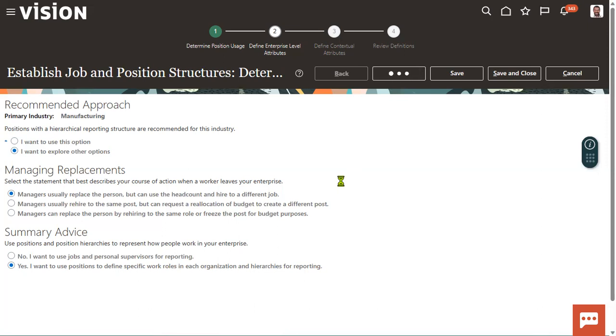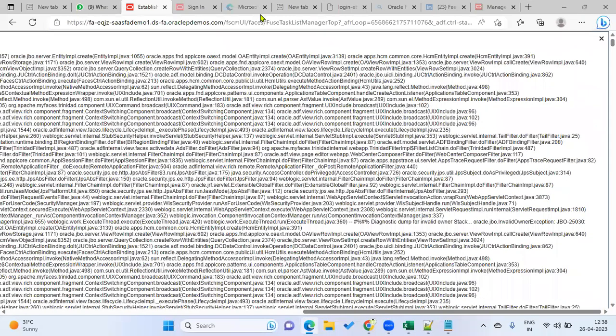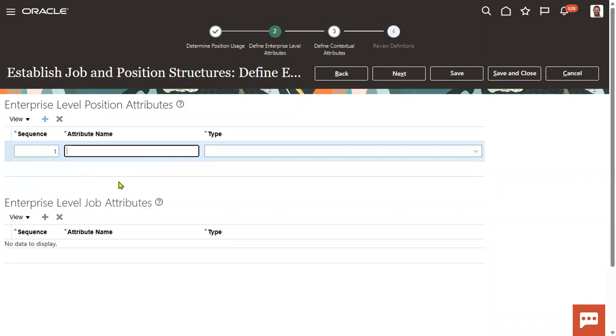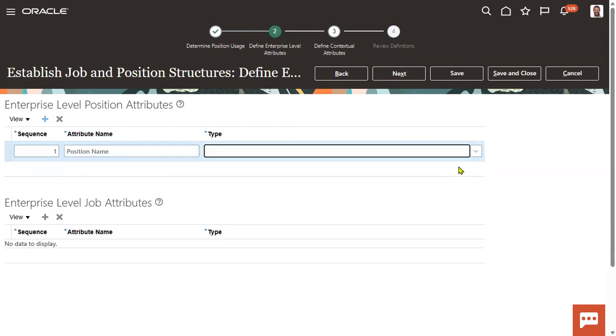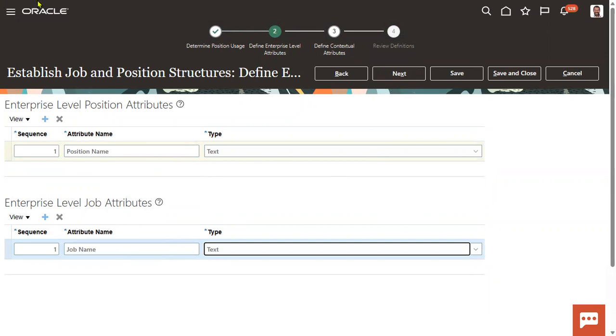At two levels — enterprise level — you can set position attributes and job attributes, meaning a job structure and position structure. At enterprise level, we set the sequence. We encountered an error message due to a server issue, so we changed servers. The system allows defining the position structure at enterprise level as well as the job structure. We define one attribute with character data type — text — at the enterprise level: job name and position name.